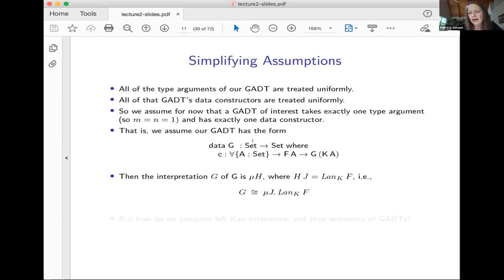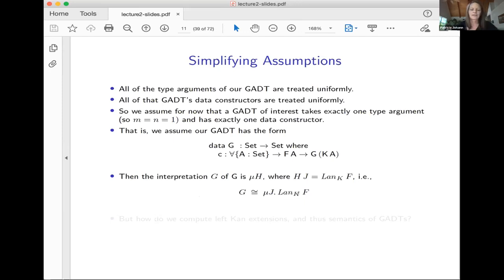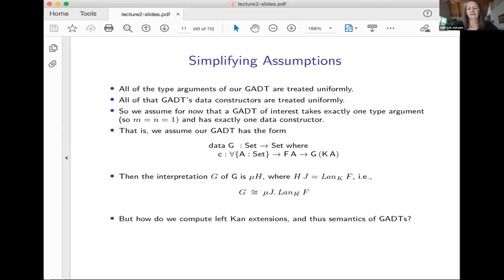I'm going to have some simplifying assumptions as we go on in the discrete case. In general, K should not contain any Js, while F can contain some Js. For example, the S-pair constructor for Seq included some Seqs — the type was Seq A cross Seq B to Seq of A cross B — but I didn't have something like Seq of Seq of something in the return type. I'm going to restrict to not having that kind of nesting in the return type.